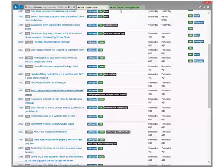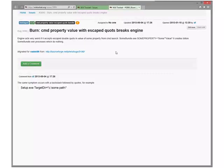Burn command prop engine acts very weird - it accepts escaped double quotes in the value. I'm sure there's a test case for that because I tested a lot of these scenarios. I remember running into a problem with property values and spaces - so that kind of doesn't surprise me. This is definitely a bug.